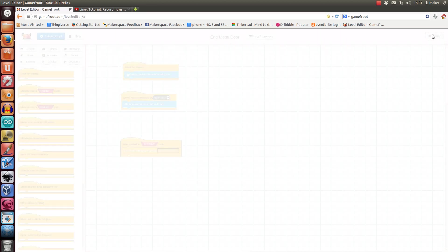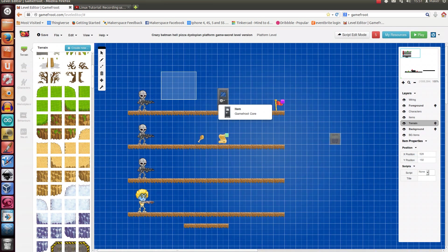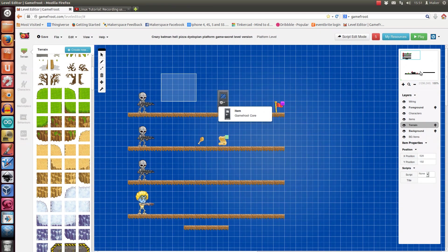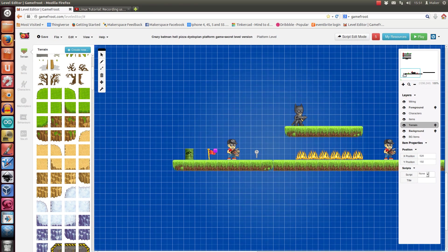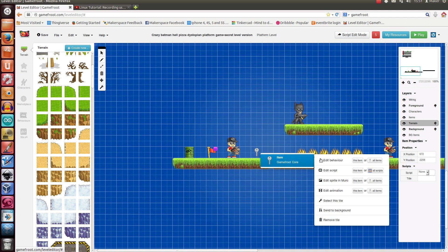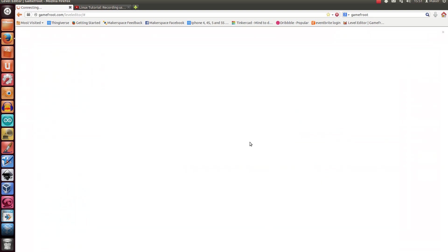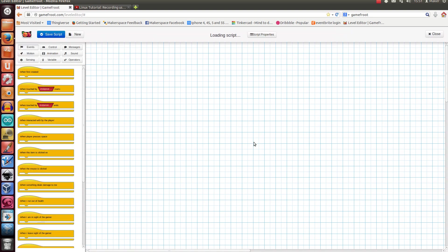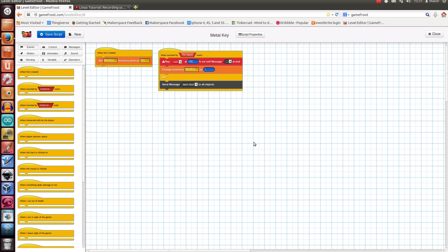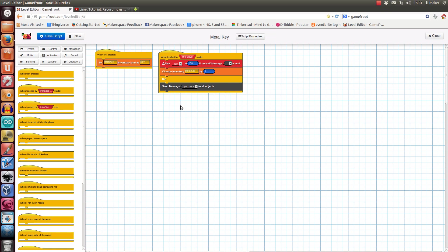So I'll show you the key script which that is related to. So let's have a look at the key down here. Okay, so when touched by the player, there's a sound. The inventory doesn't really matter. The key dies, i.e. it disappears, and it sends a message of Open Door to all objects. So that's that message which that door is going to get that means it effectively opens to player interaction.